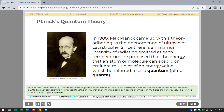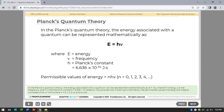Max Planck came up with a theory addressing the ultraviolet catastrophe. Since there is a maximum intensity of radiation emitted at each temperature, he proposed that the energy an atom or molecule can absorb or emit consists of multiples of an energy value, which he called a quantum. In Planck's quantum theory, the energy associated with a quantum is represented as E equals hν, where E is energy, ν is frequency, and h is Planck's constant, equal to 6.636 times 10⁻³⁴ joule-seconds.